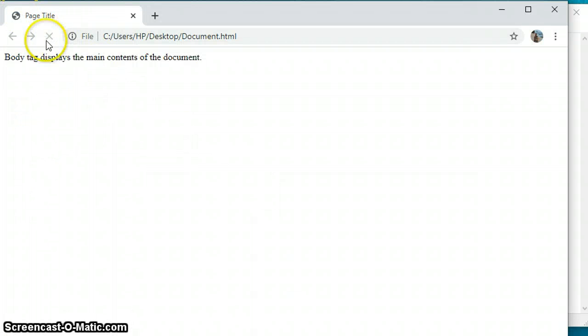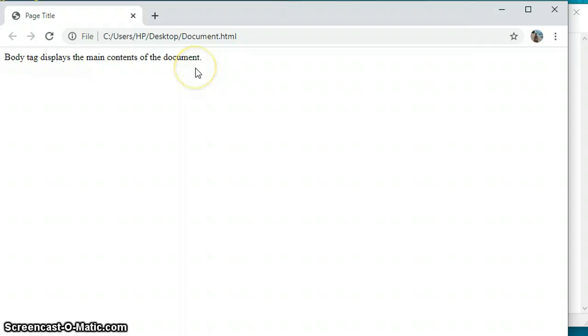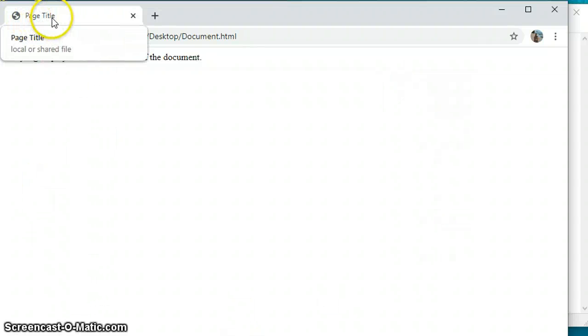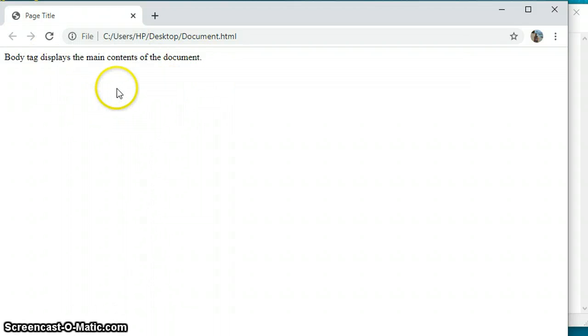Look here, 'Body tag displays the main content of the document.' Since I have only typed this much in between my opening and closing body tags, only this much is appearing here in the window. The title is here, Page Title, and this is my document text part.